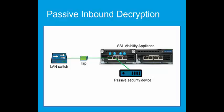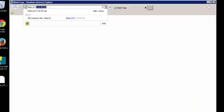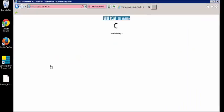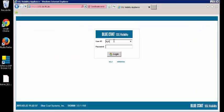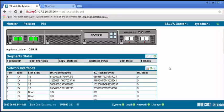To inspect traffic inbound to an internal SSL server, you must export a copy of the server's SSL certificate and private key and upload them to the SSL Visibility Appliance. Let's login to the SSLVA web user interface to begin the configuration. We have already exported the certificate from an internal SSL server, so we just need to import the file into the SSLV appliance.